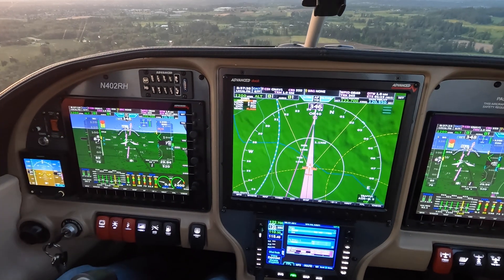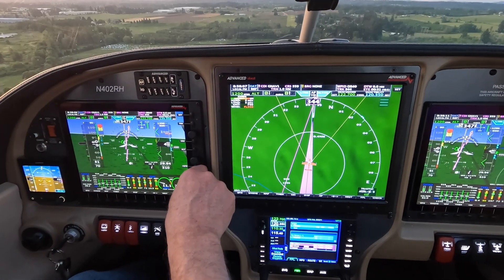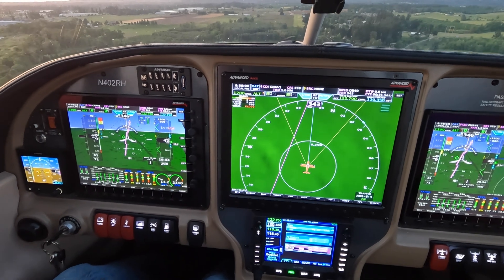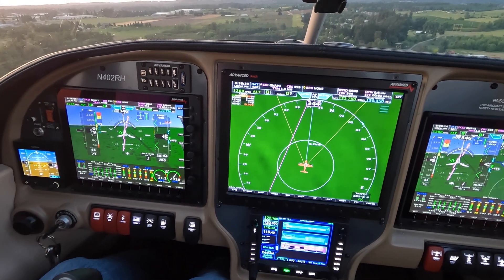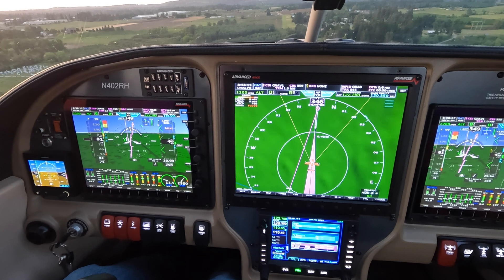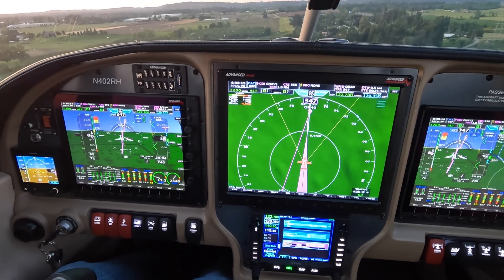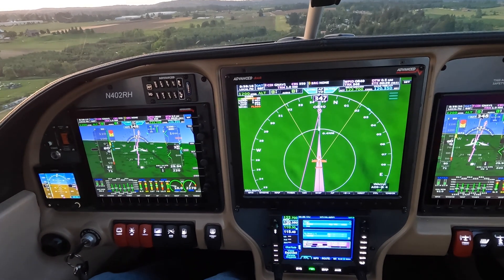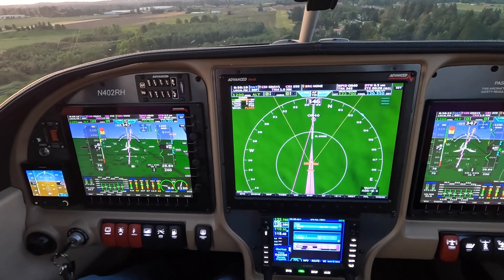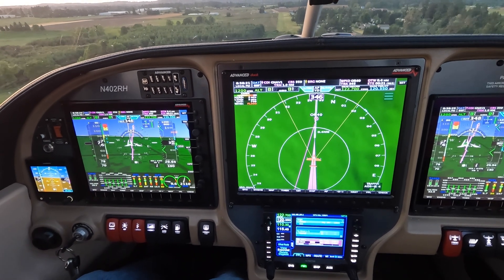Green dots appear on the AOA. Speed looks good. Notice the green flight path markers are right on the end of the runway.